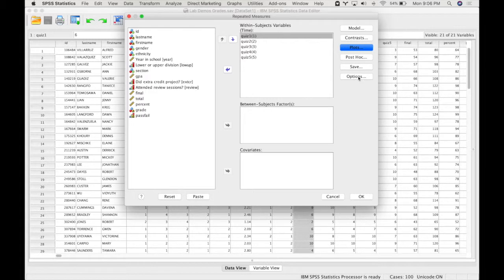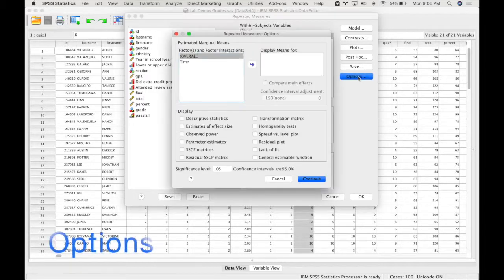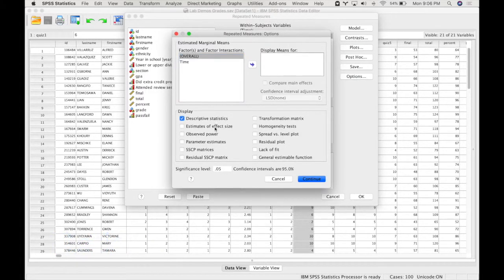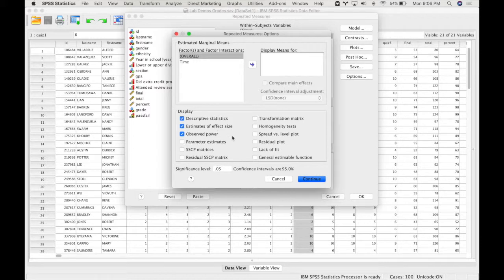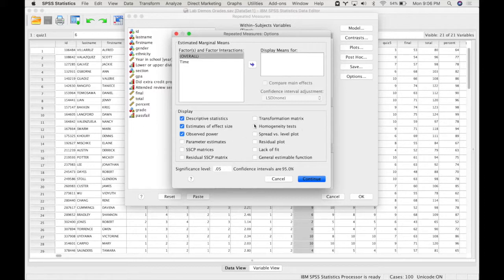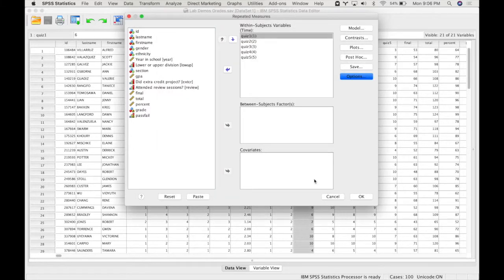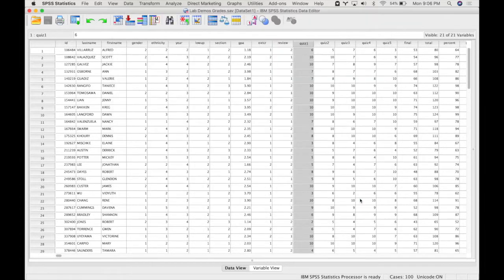And in options, I'm going to request three different things: descriptive statistics, estimates of effect size, and observed power. Because we have only a within-subject independent variable, we do not need homogeneity variance test. This is for when you have a between subjects factor. For a within-subject factor, you need a test of sphericity, but SPSS will automatically output that test. So press continue, and then press OK.